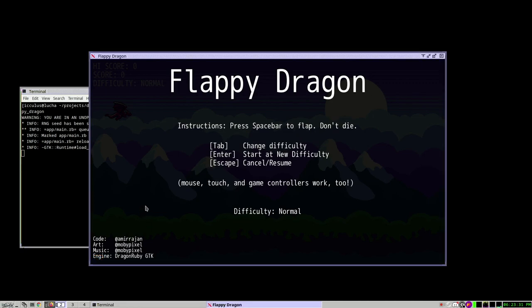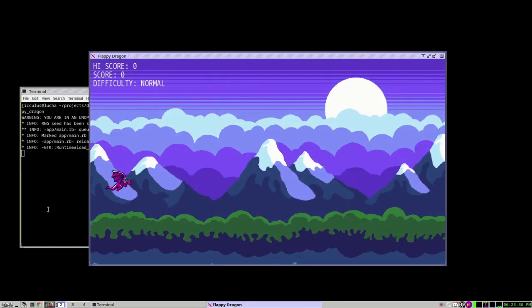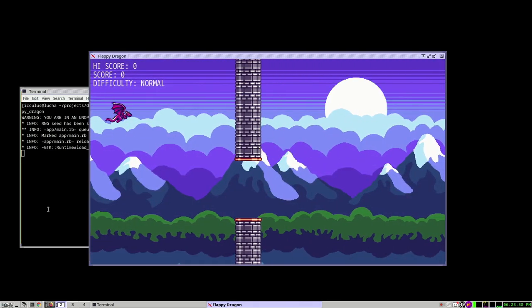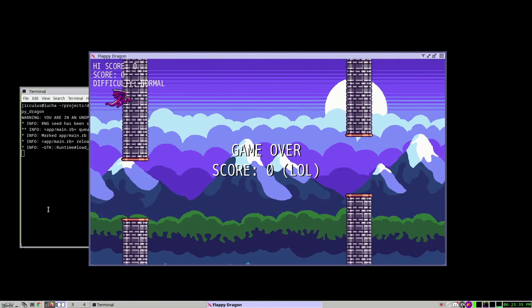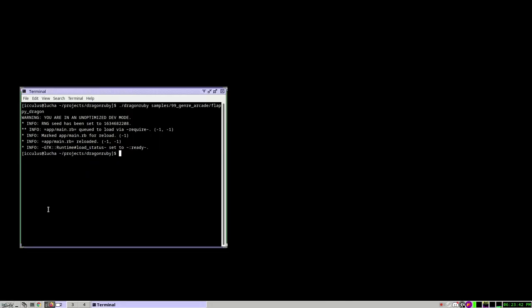Flappy Bird clone, you smack the spacebar, the dragon flies. But this and every DragonRuby game actually runs Ruby in a background thread 60 times a second, and it sends packets of information to the main thread every 60 times a second of what to draw. We thought it would be interesting if you could take that stream of information and write it to a disk instead of just to the rendering thread.